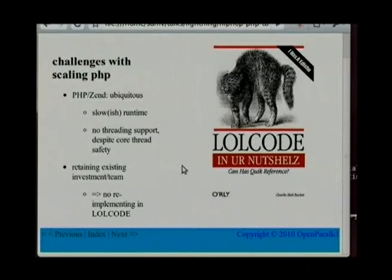Obviously you've got scaling problems and there are other languages you might want to use. Maybe you've got one language you decide is the one true language because it supports parallelizing. But the reality is that you can't do that because you've got programmers and software that's already written in this language.